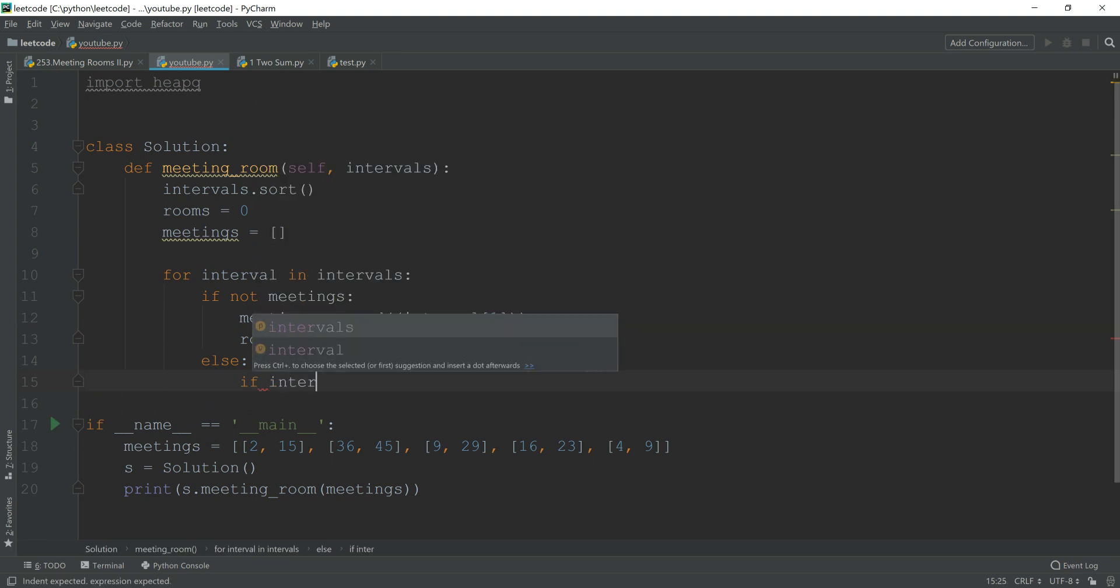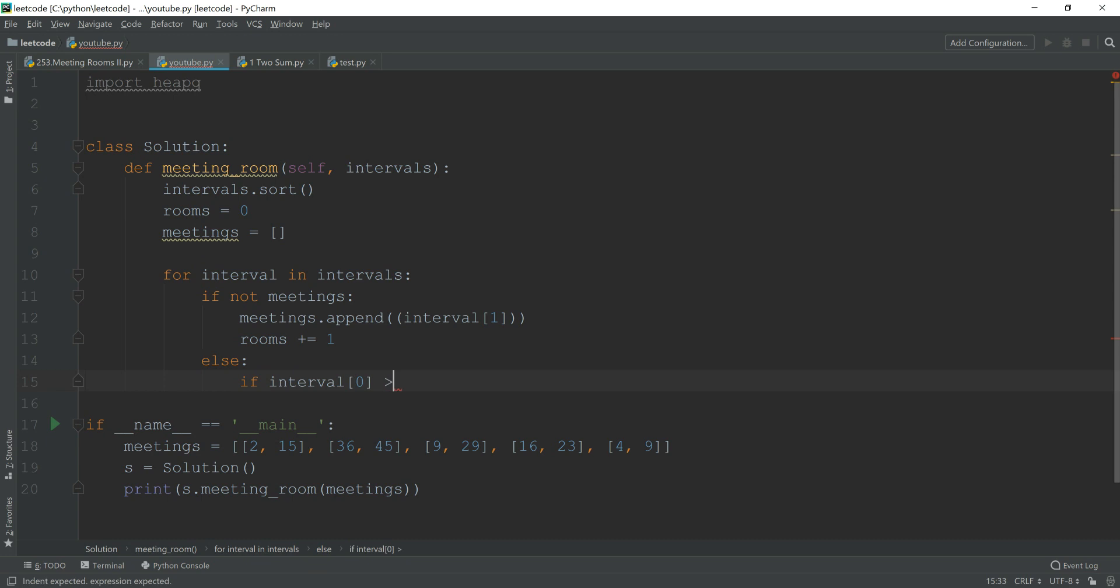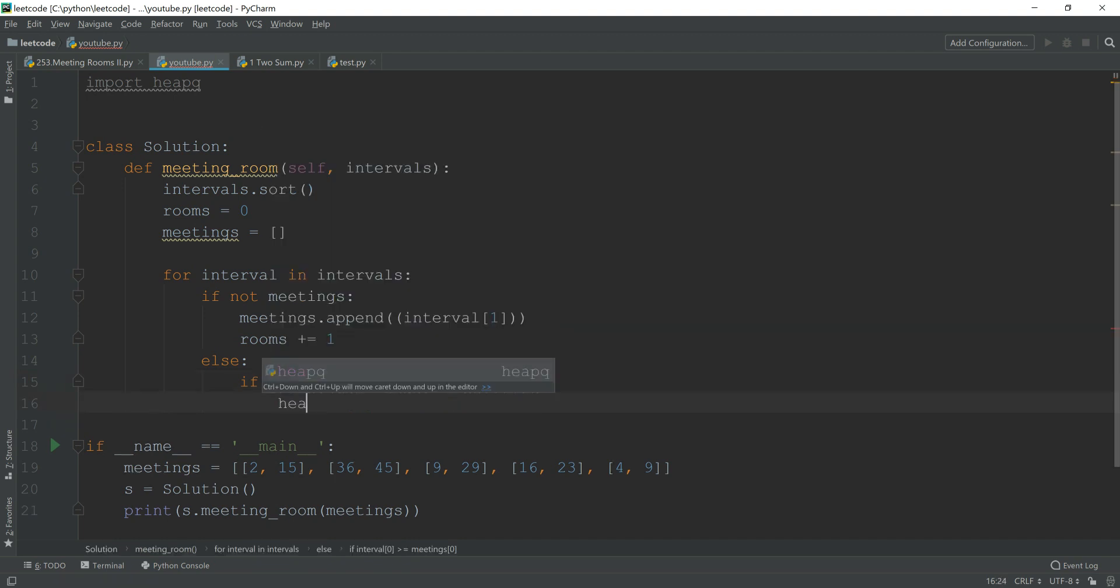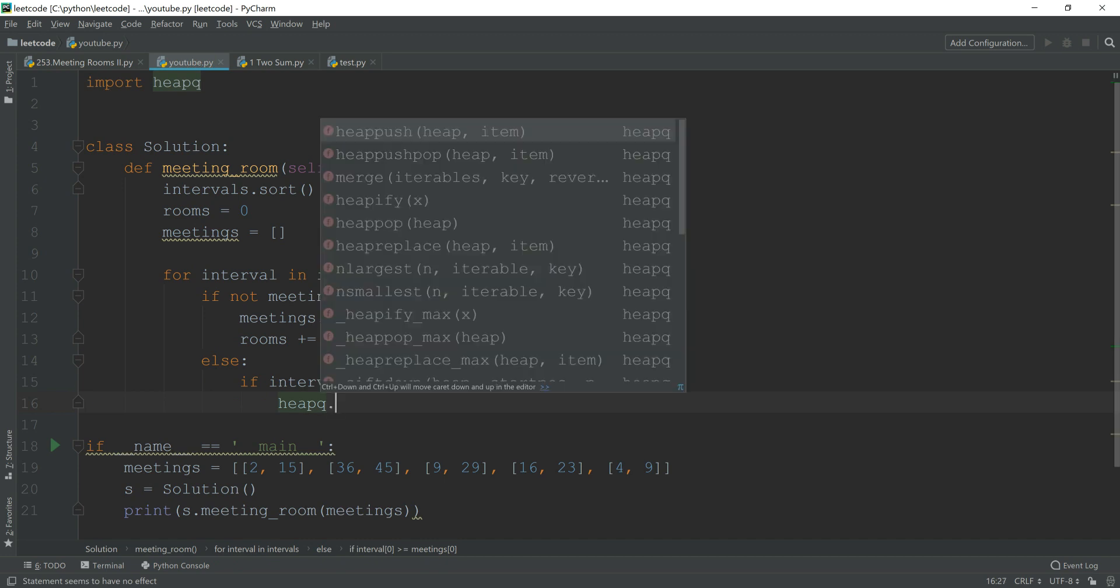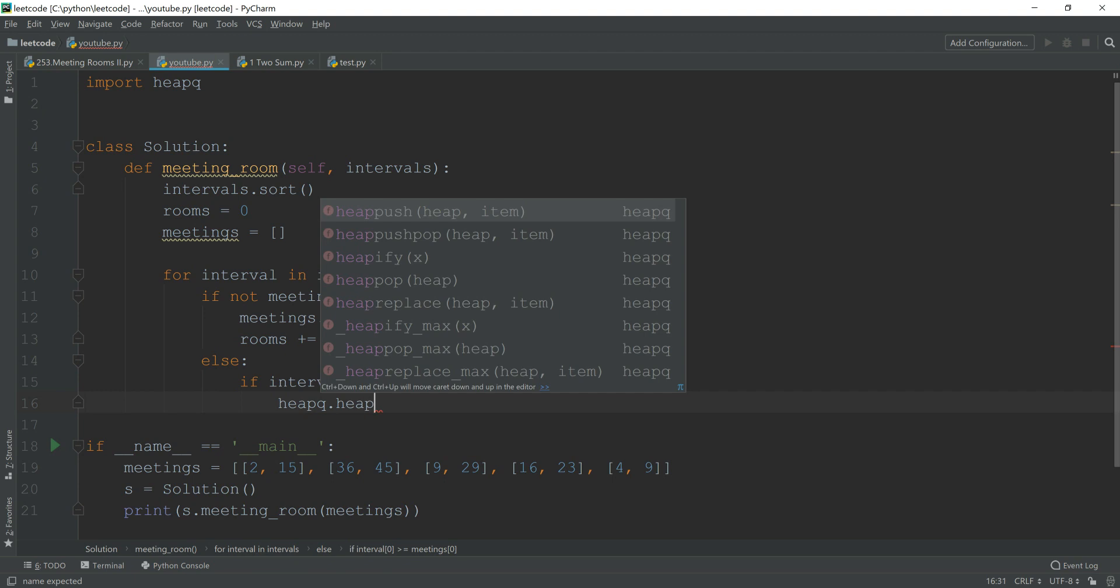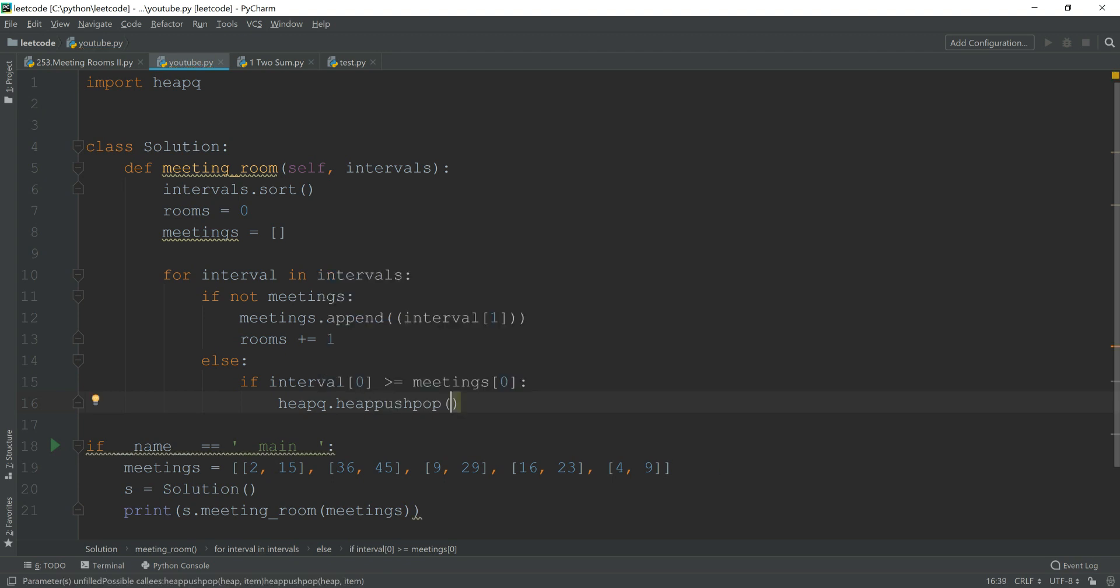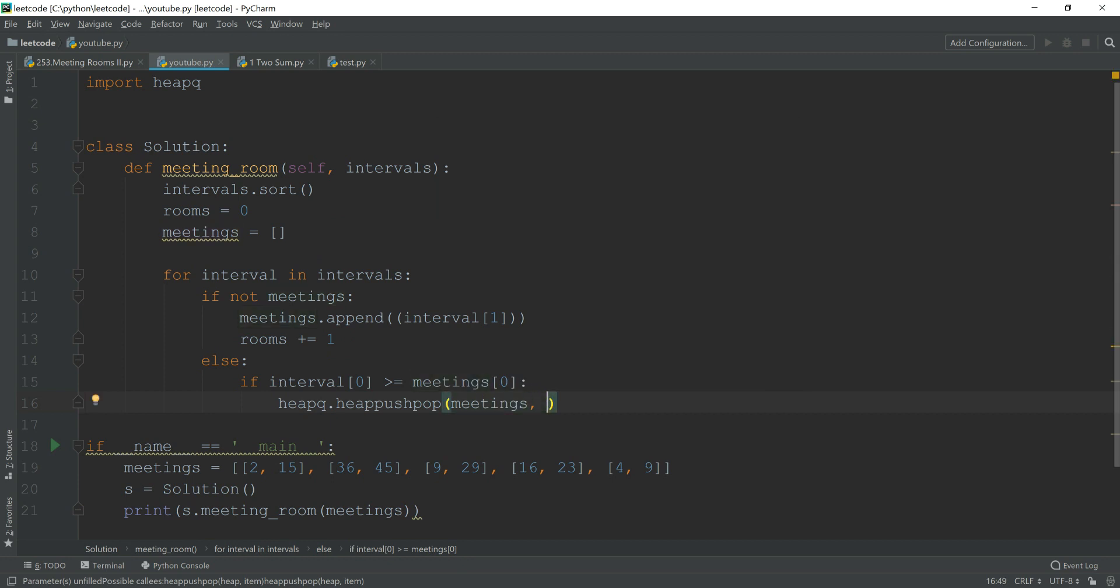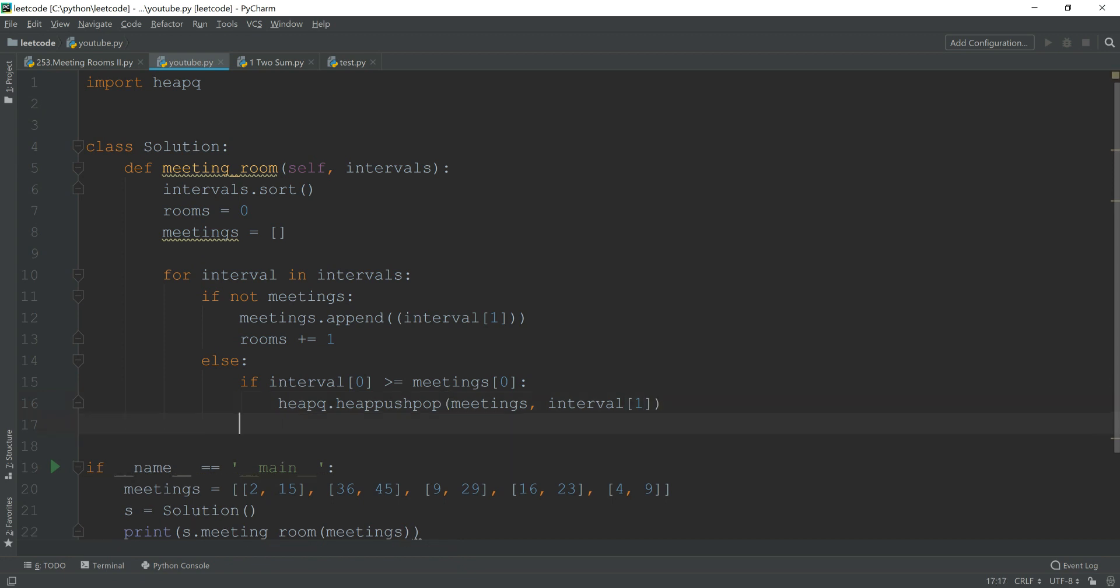Otherwise, if the meeting starting time is greater or equal to the smallest ending time of the queue, which is zero, which is the root node of heap, and that will be the smallest number. If it's larger than that, then there is no clash. Therefore, we are going to first pop the top, the root node, and also push another node. The thing here you can use is heappushpop. Meetings and interval one, which is the ending time. In this case, you do not need to add the rooms by one.